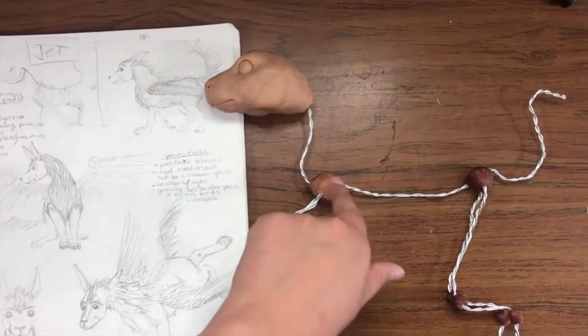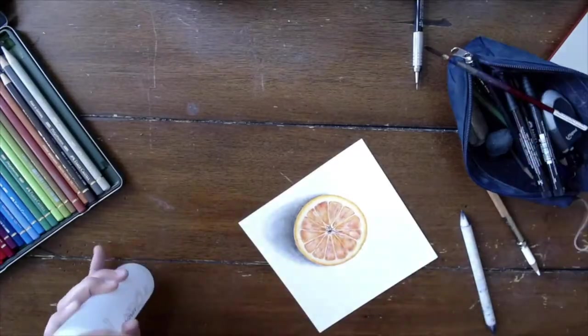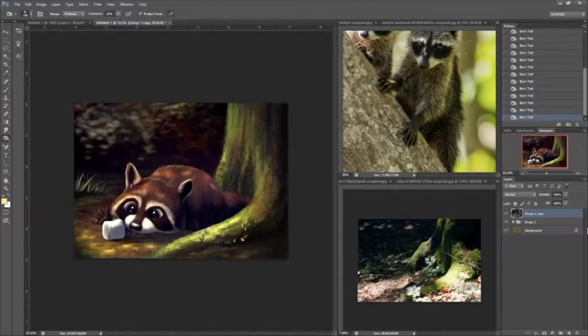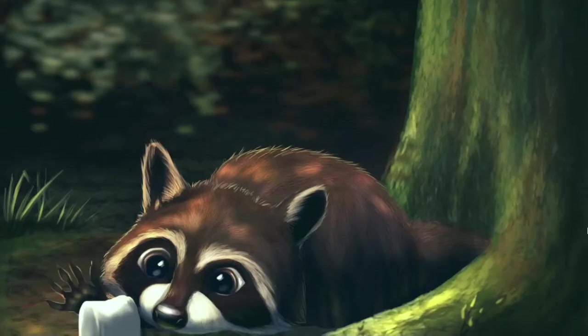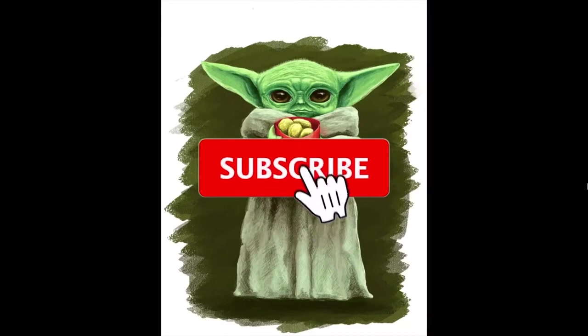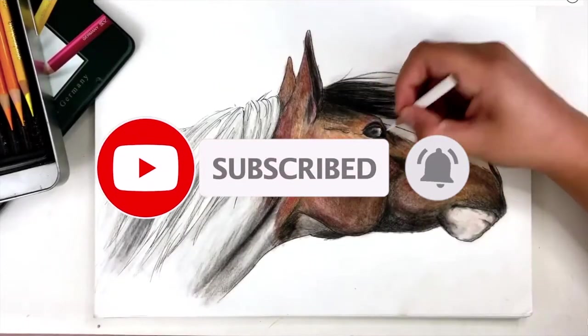Real quick, if you are new here, I am an artist who likes to dabble in traditional and digital art. If you like learning about a variety of different art mediums, consider hitting that subscribe button.